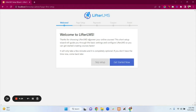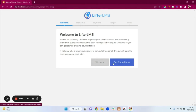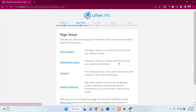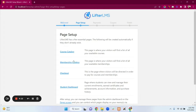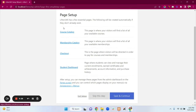Here is the LifterLMS setup wizard. You can skip this setup, but I always prefer to click on the Get Started Now button. Here are some essential pages we need — just click on Save and Continue.